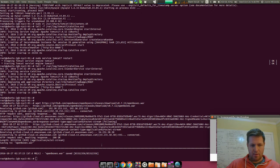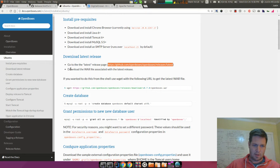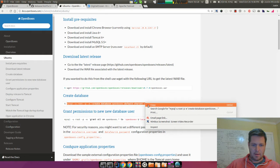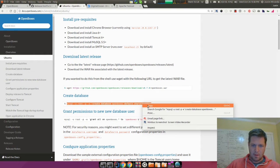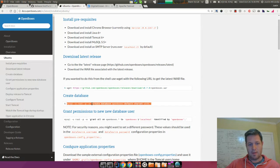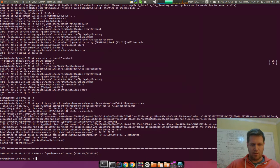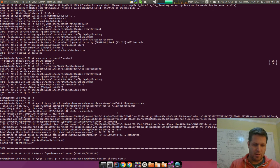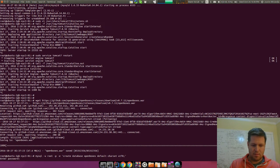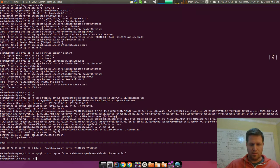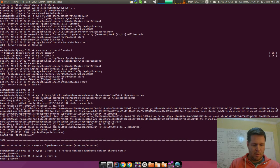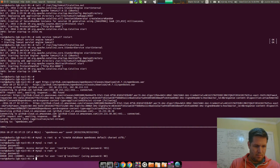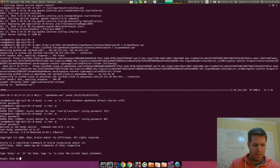Before we move on, we have to do some configuration things. But essentially what we're going to want to do is just copy that WAR file into Tomcat once we're ready. So now that we've downloaded Tomcat, what we need to do is create the database.